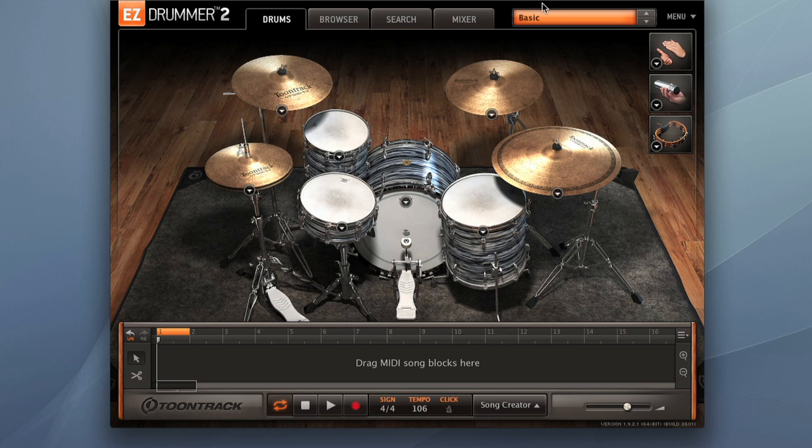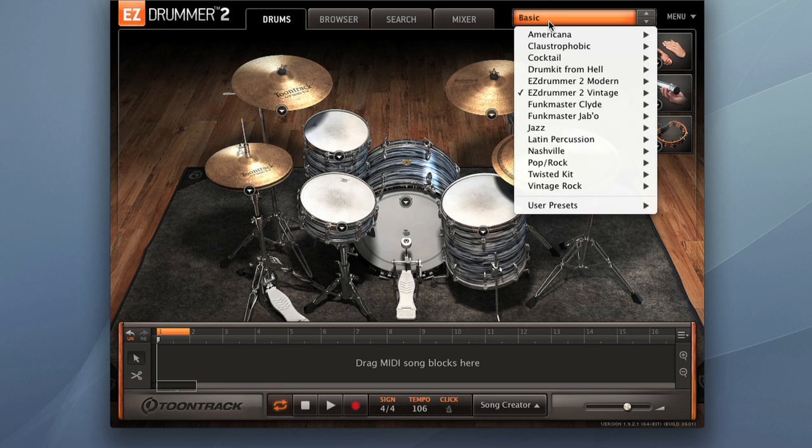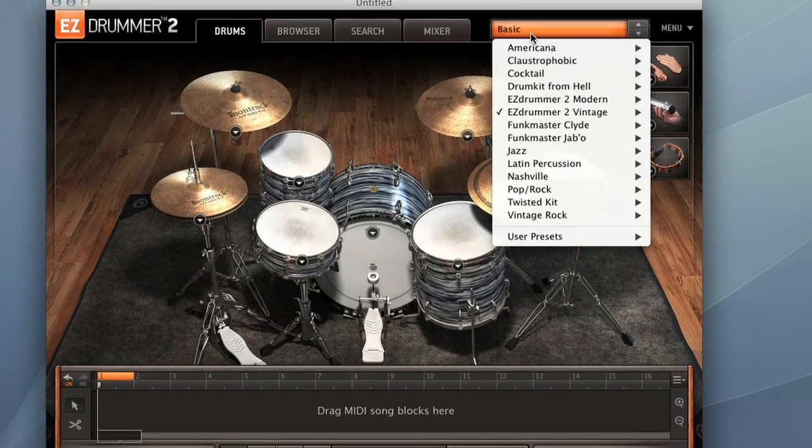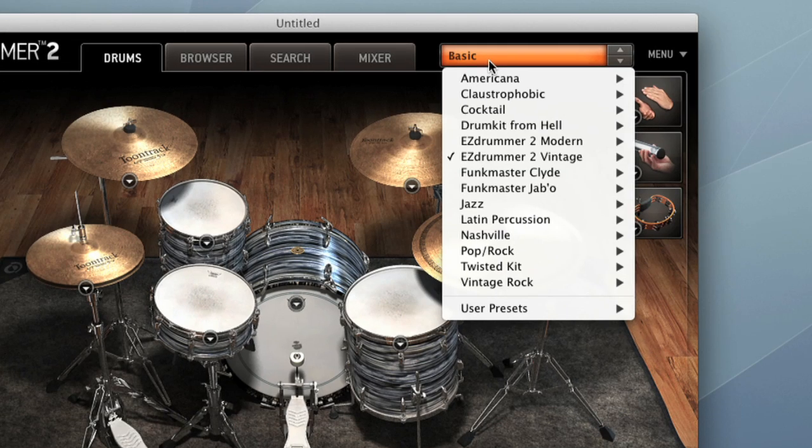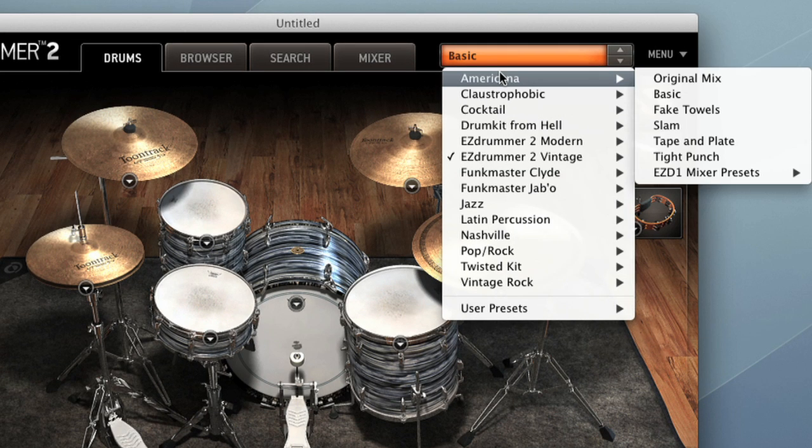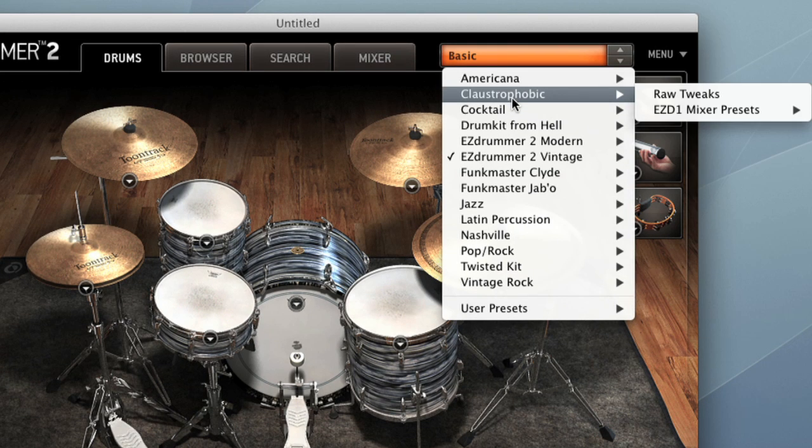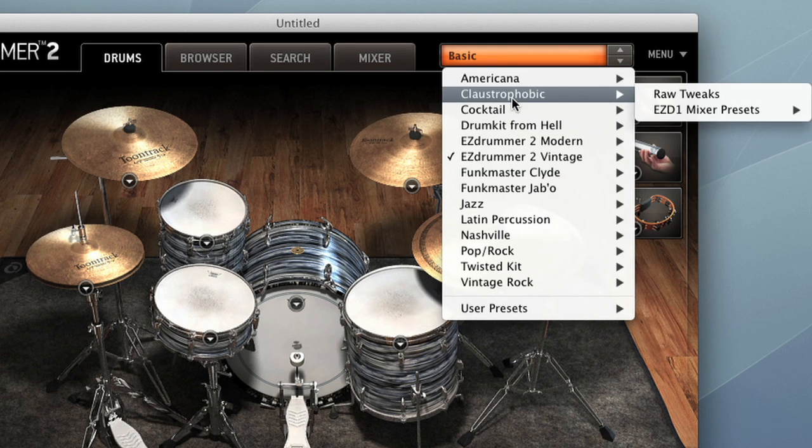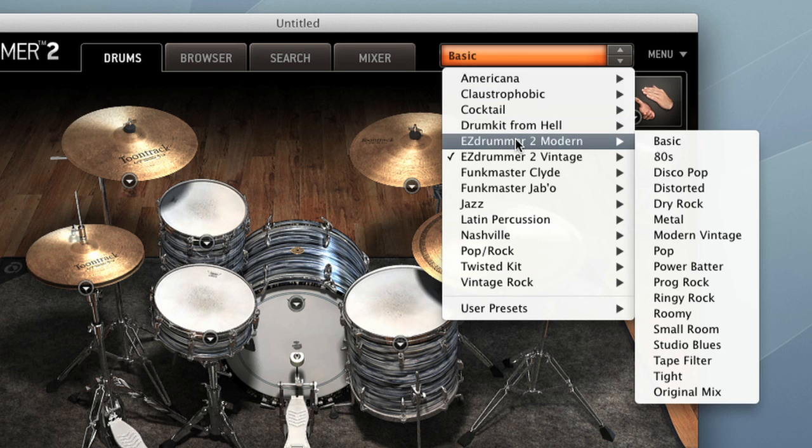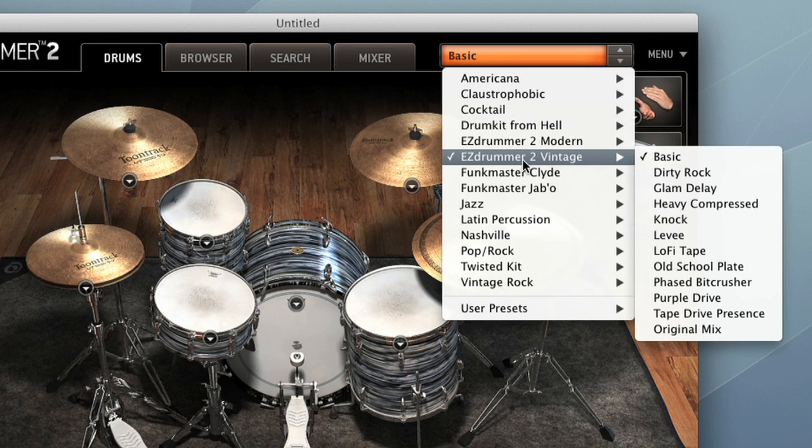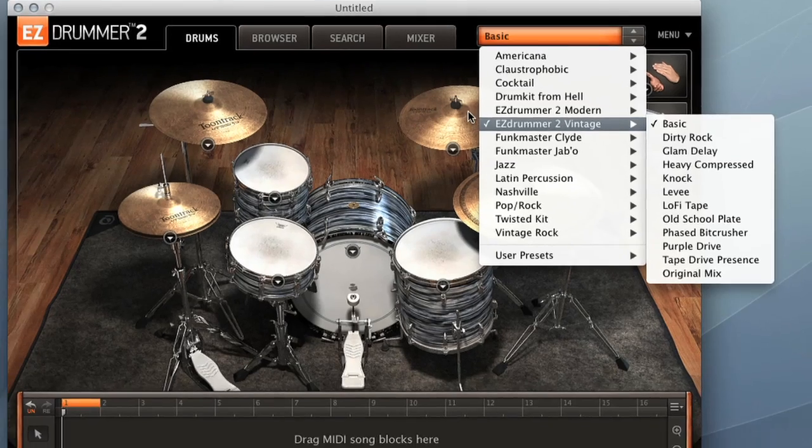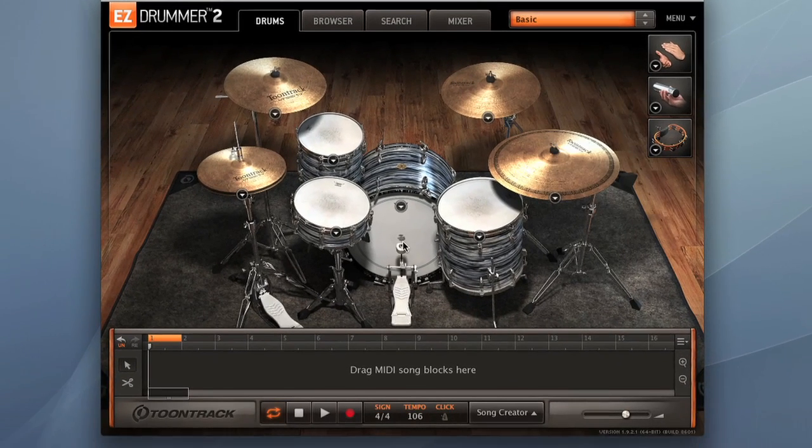Loading up a kit is as simple as going up here to the sound menu. We pull that down and you can see that I actually have a variety of the optional EZX libraries installed. Americana, Claustrophobic, those are all options that you can add to EZ Drummer 2. The two libraries that it comes with are EZ Drummer 2 Modern and EZ Drummer 2 Vintage. Now I've got EZ Drummer 2 Vintage loaded right now.